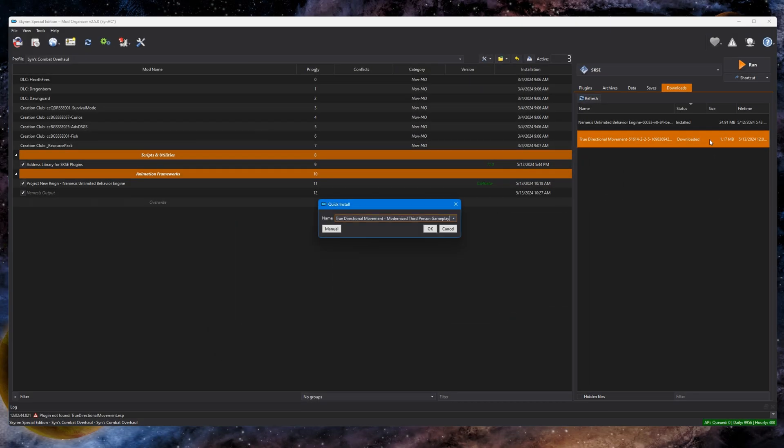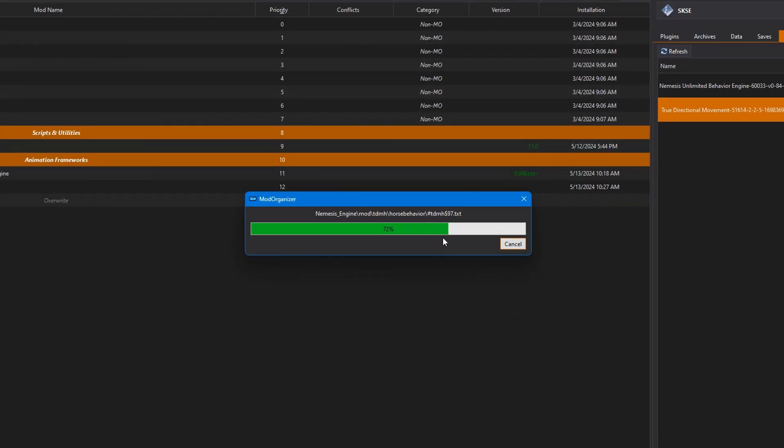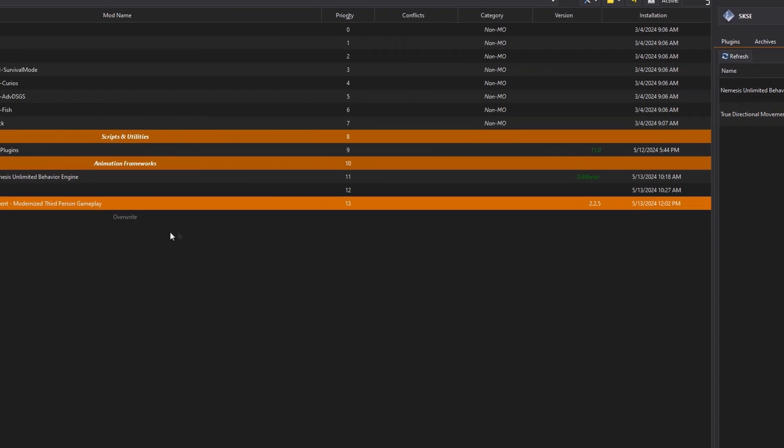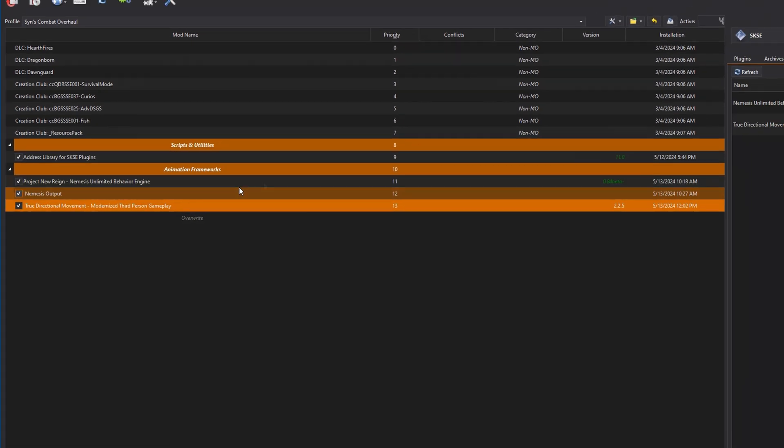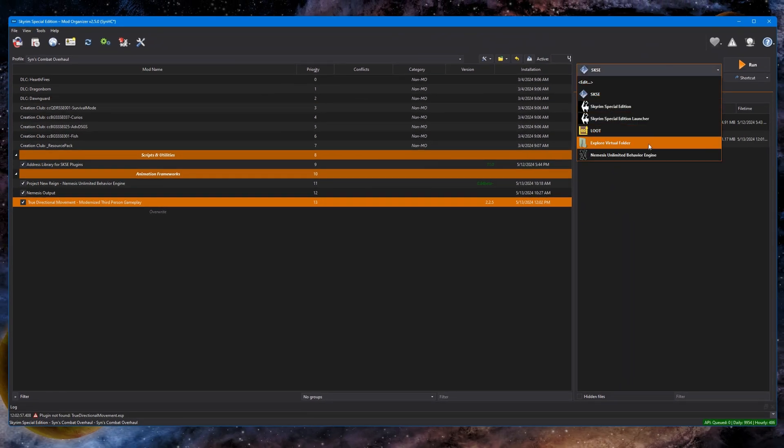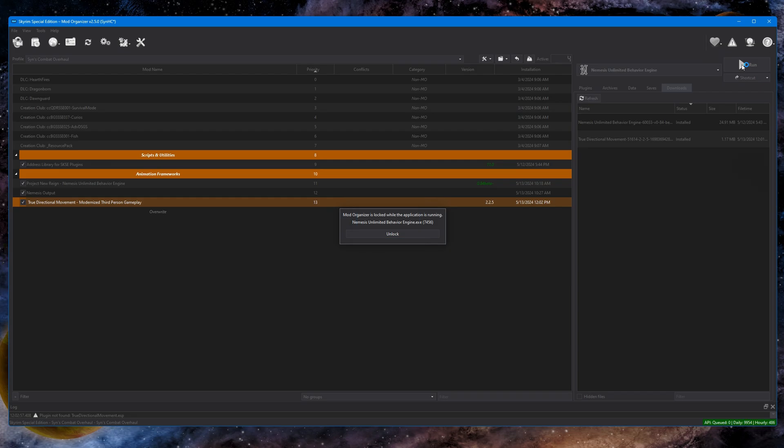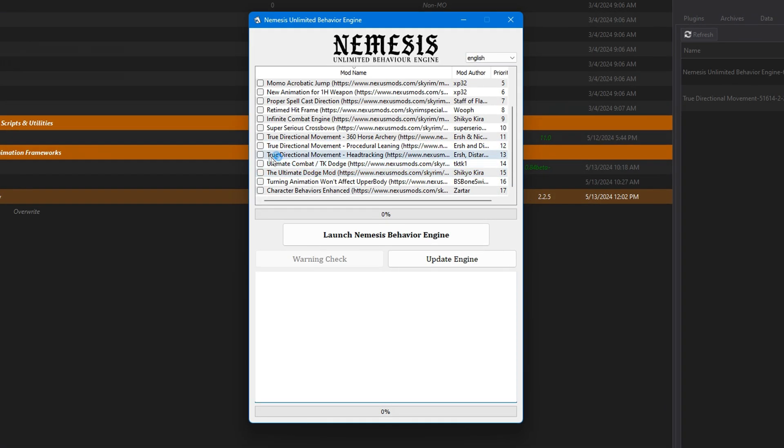For showcase purposes, let's use a mod that requires Nemesis to function. We'll use TDM. Install and activate as you would any other mod. Launch Nemesis Engine through MO2, which is what you should always be doing in the future.